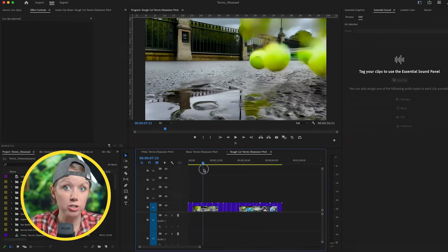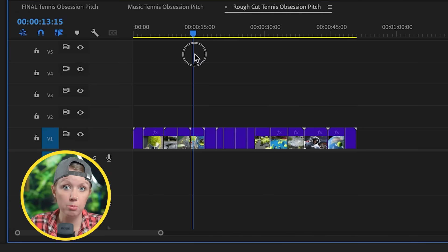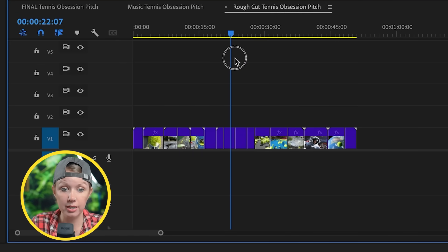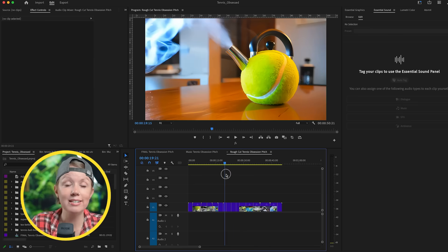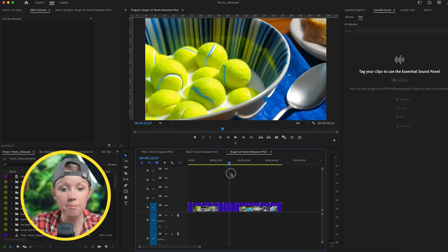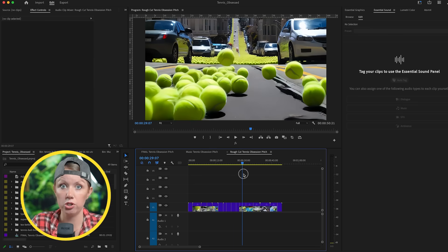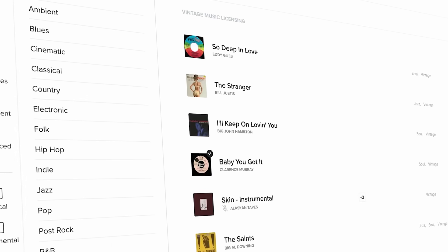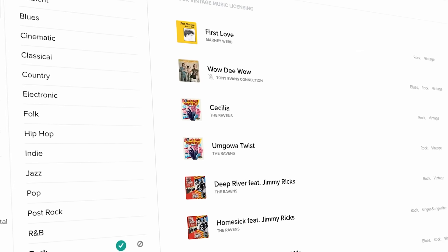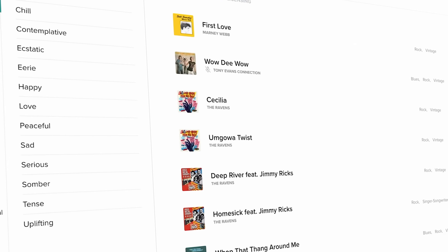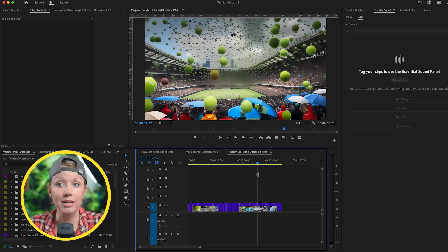I've imported all the best shots from Adobe Firefly video into my timeline. The only thing missing now is music. When creating a catchy commercial, you want a catchy music tune that people can remember.